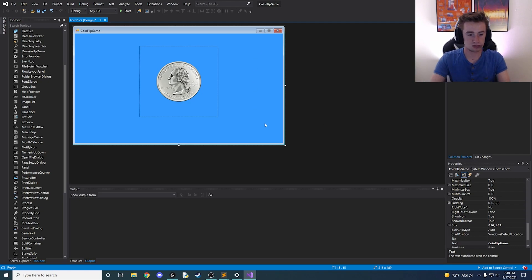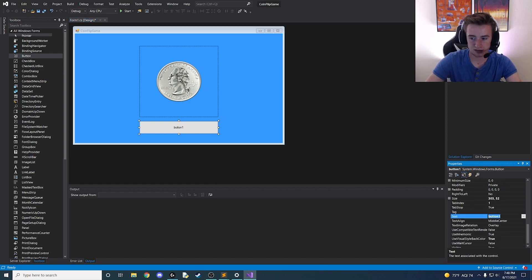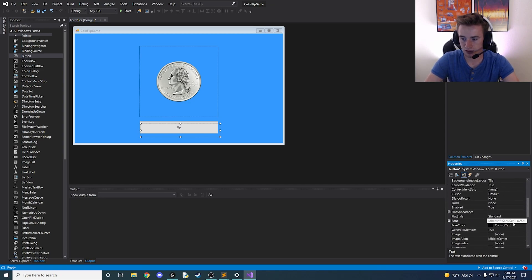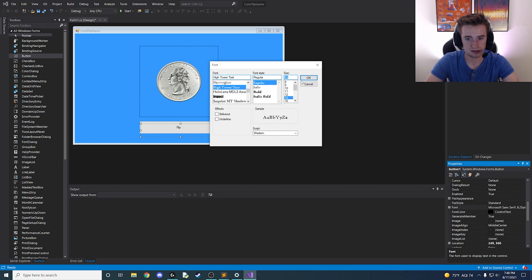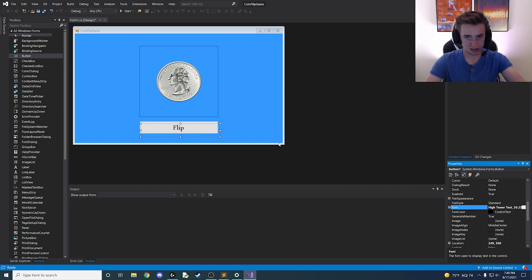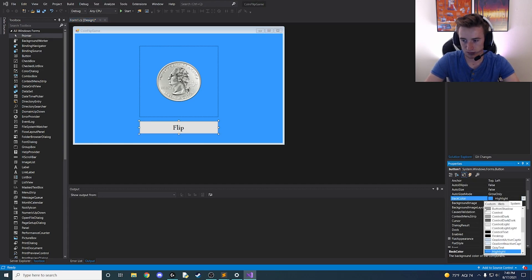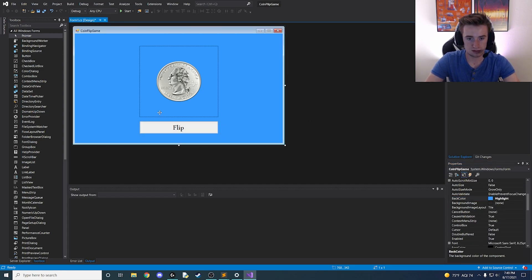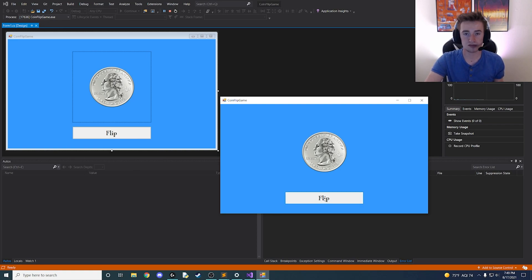Now that we have a coin image, drag a button onto the screen and make it as wide as the coin. Change the text to 'Flip', then change the font to whatever you'd like — I'll go with High Tower Text at around size 14. It has a cool older, colonial style, just like the coin. Then change the background color of the button to white. Let's go ahead and launch our app to see how it looks. We have our nice image and we can click the Flip button — obviously nothing happens yet because we haven't set it up, but I like where the interface is going.